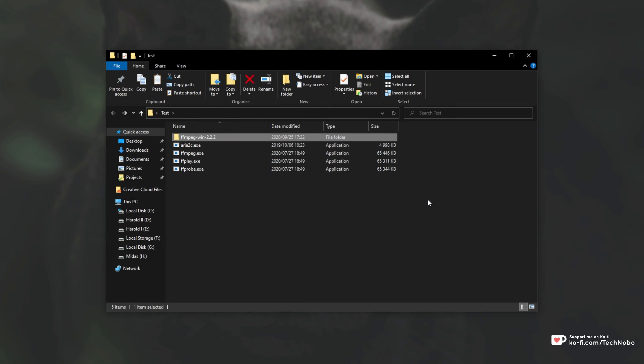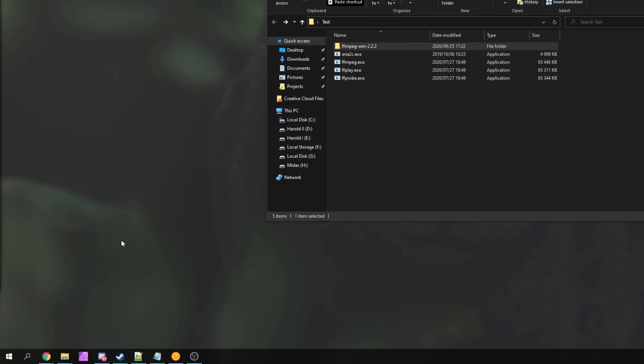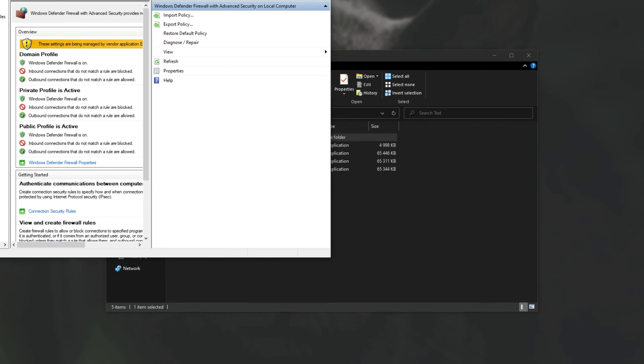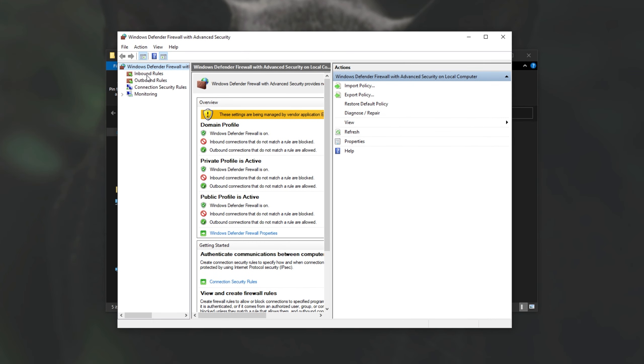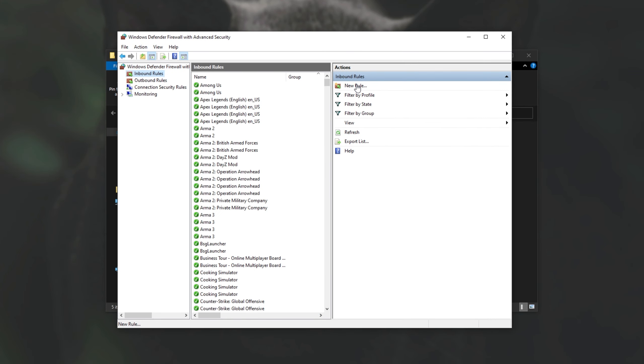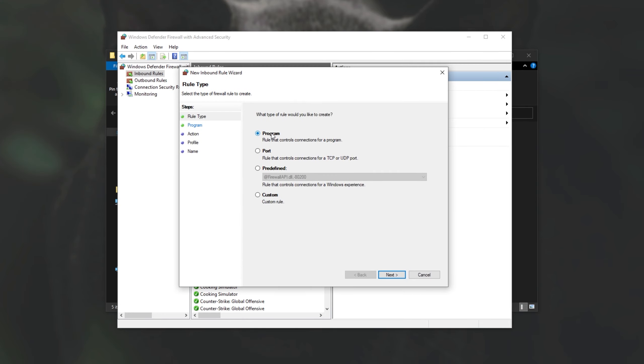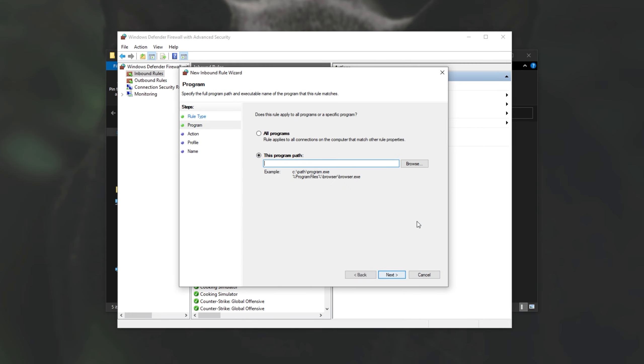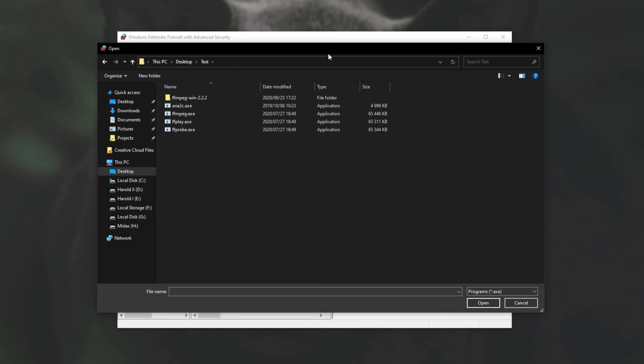Now of course we all know of the Windows Firewall, which we can get to by pressing start, typing in firewall and then heading across to Windows Defender Firewall or Advanced Security. When we head across here, we'll be able to go into outbound and inbound rules and then block programs one by one or allow them one by one by going to program and selecting where they are.